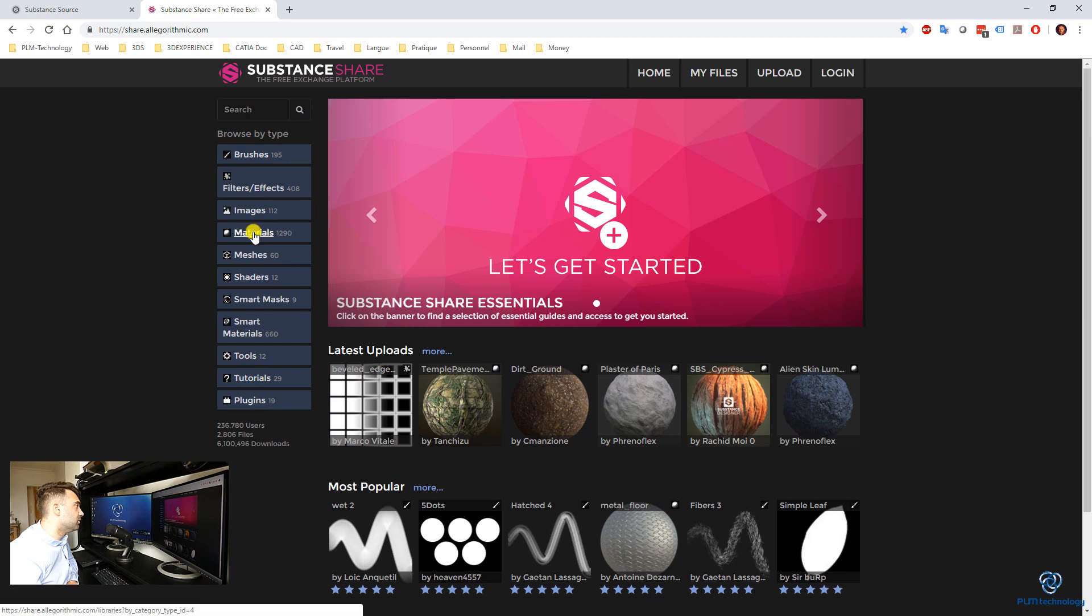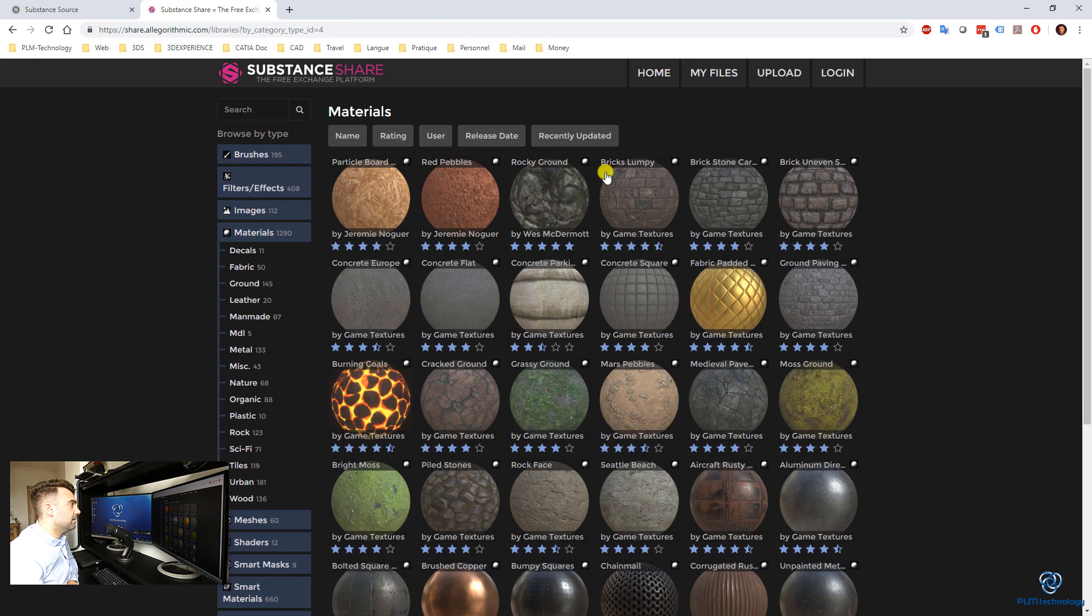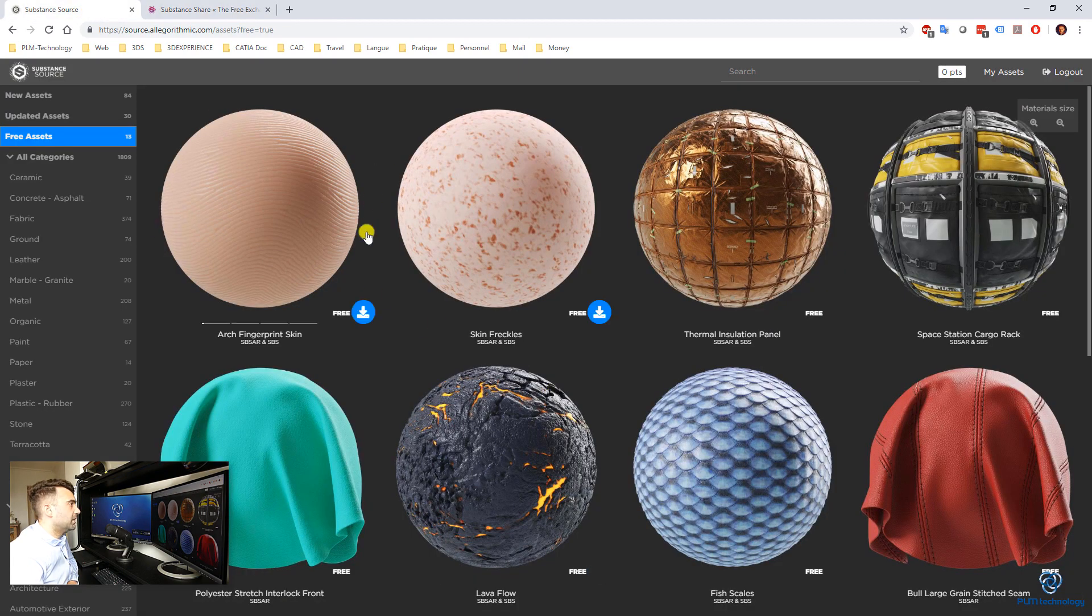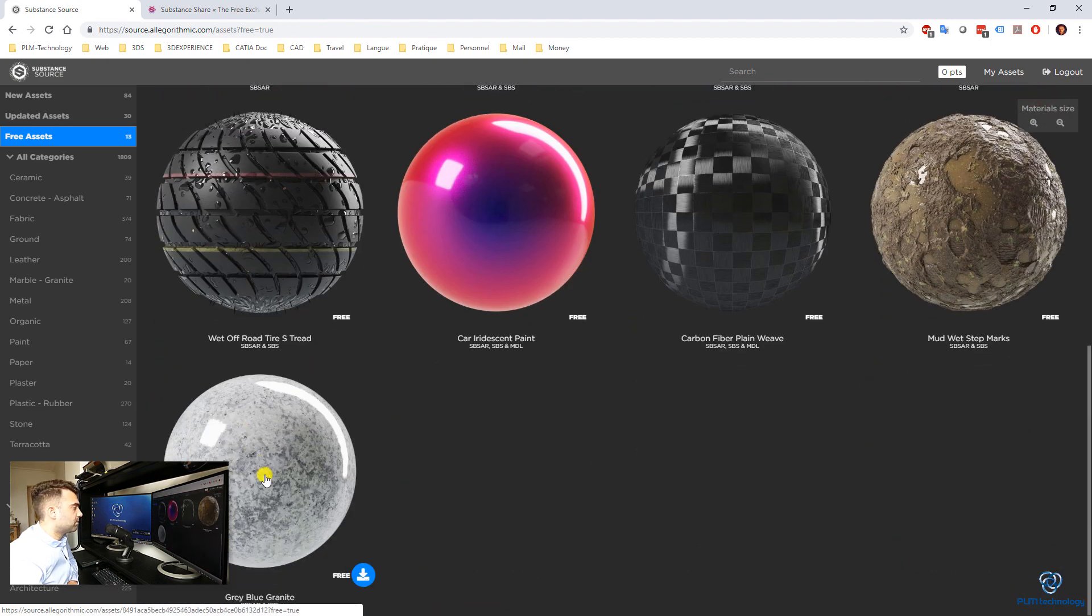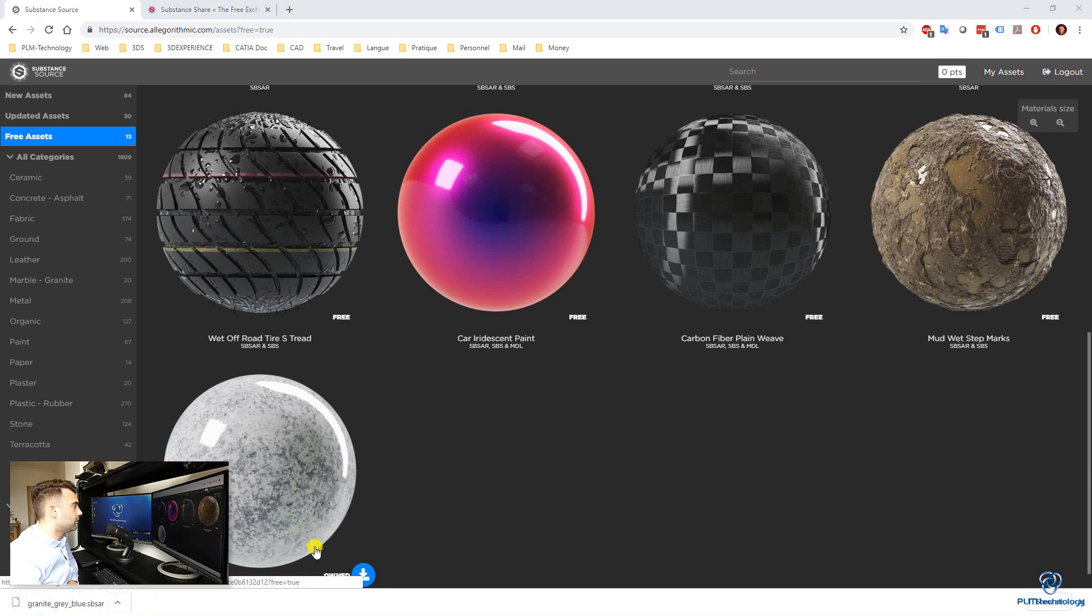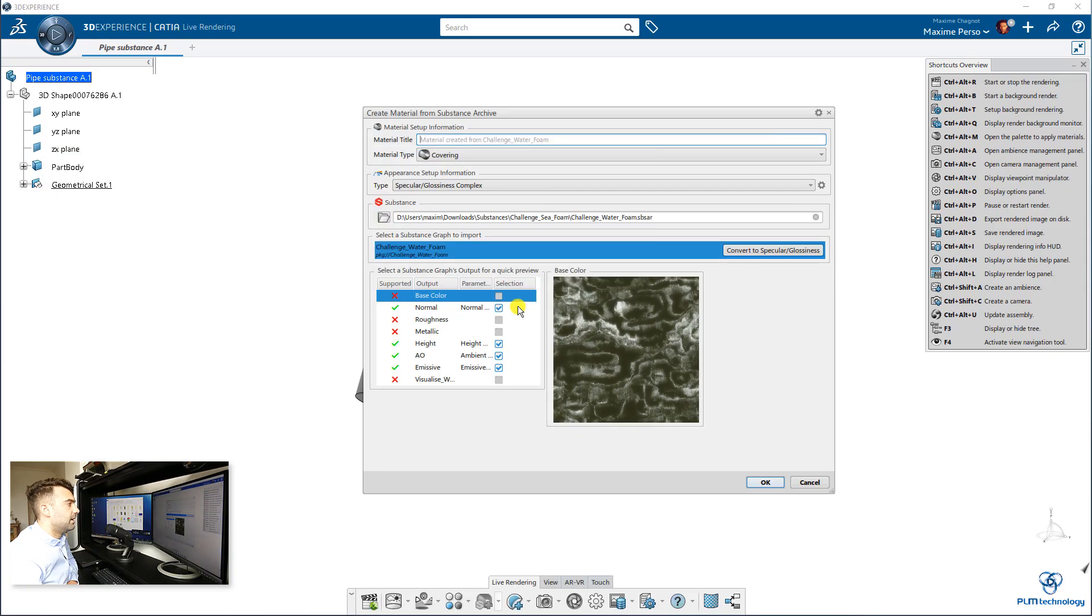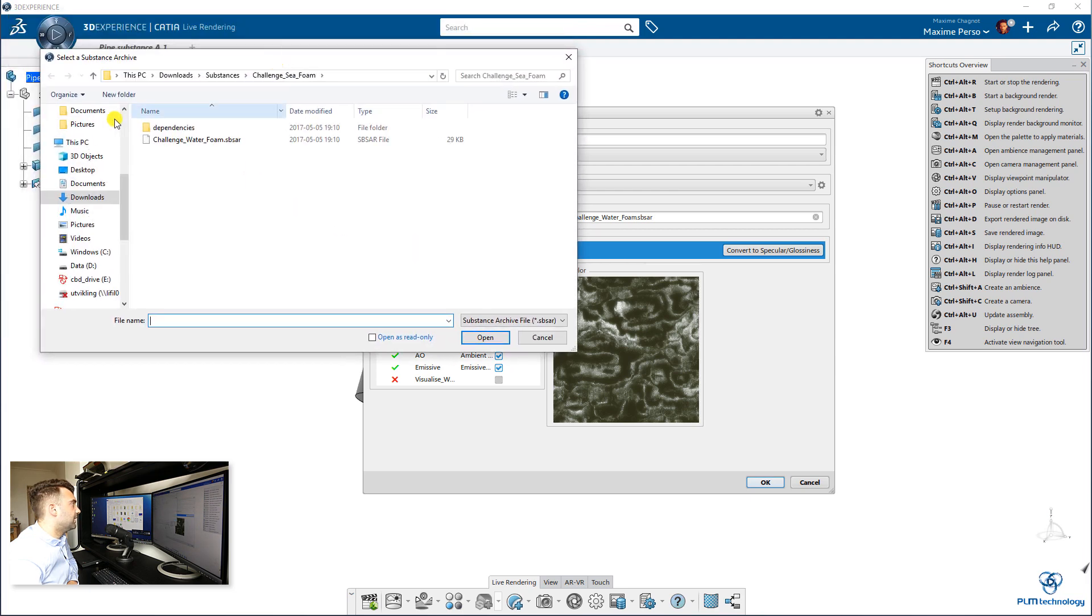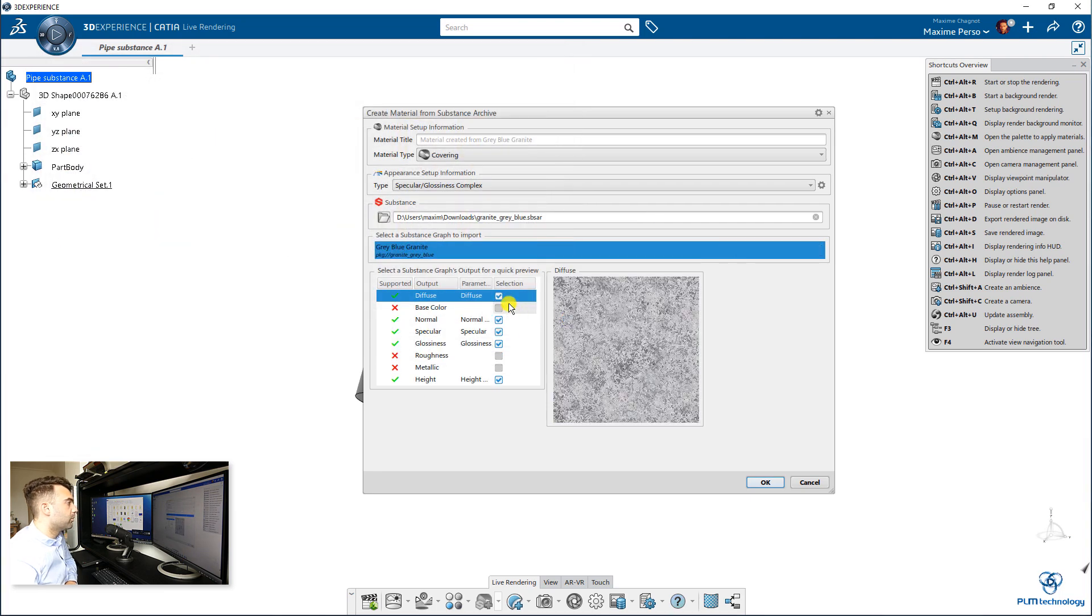I will get material from Substance Source since it's already them that make them. And let's pick up, for example, this one. You can download it for free. And now it's done. I can just go show in folder. It goes to my download here. And I will just select the button. Let's go to download. And here you have it. Granite gray blue. Here it's all the options.